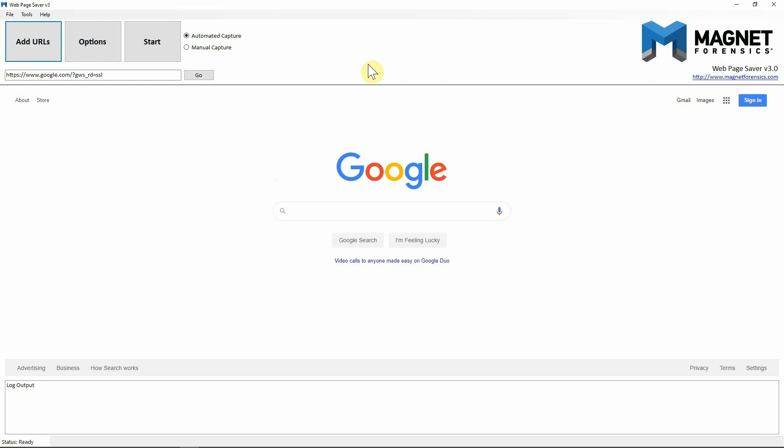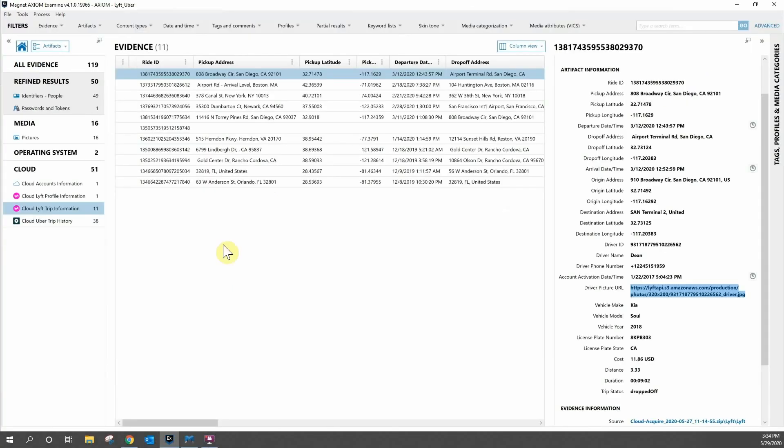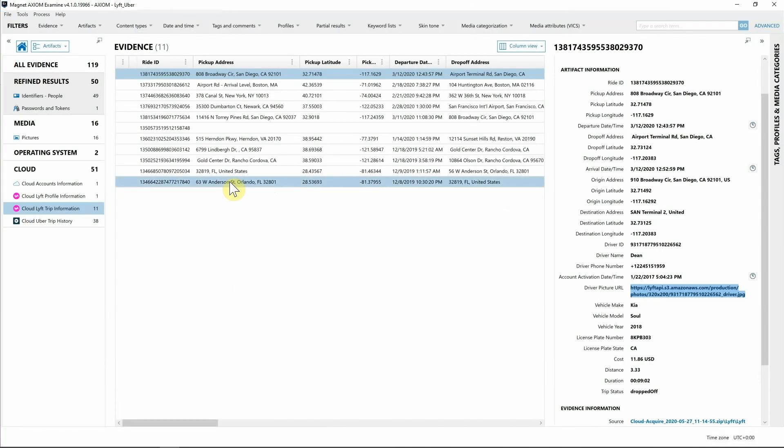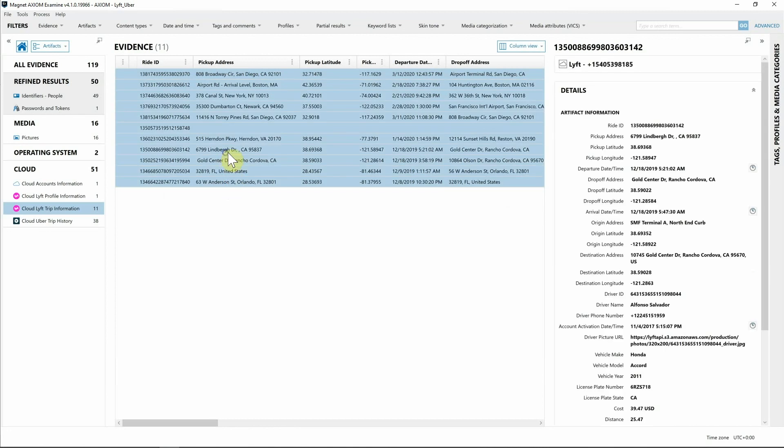First we need to get the data so that we can load that into Web Page Saver. I'm actually just going to go right back into Axiom, I'm going to select the trip information, right-click, create report.